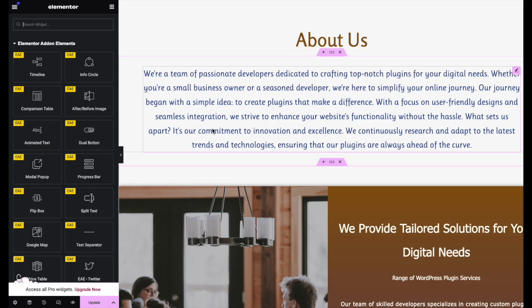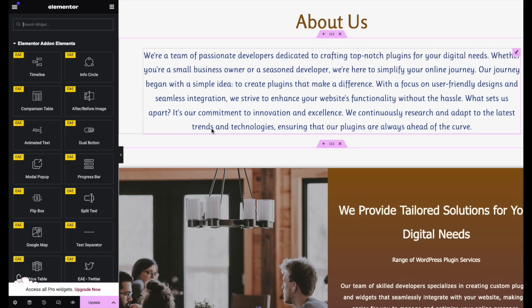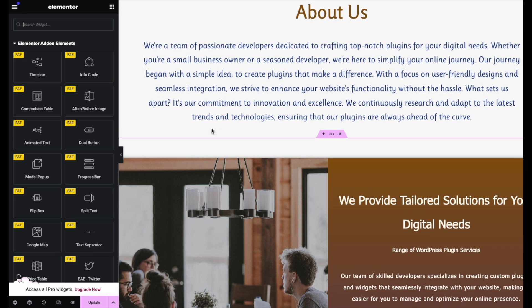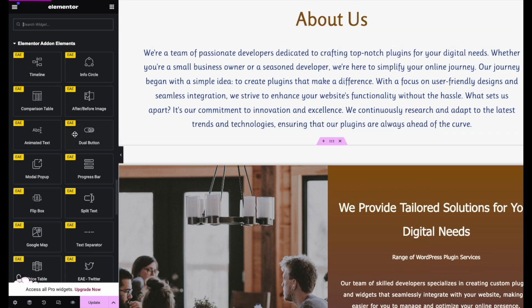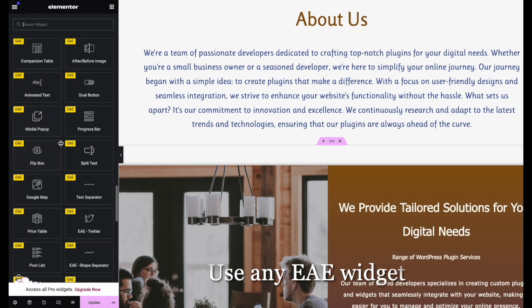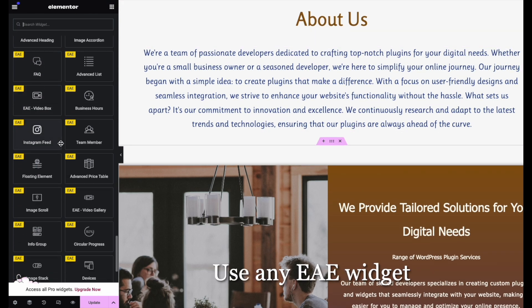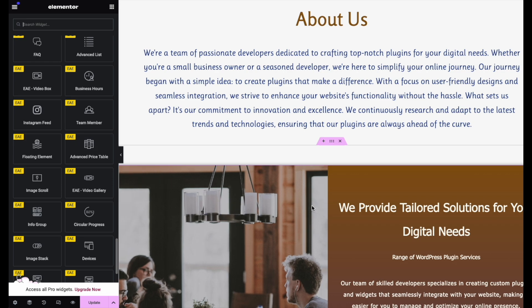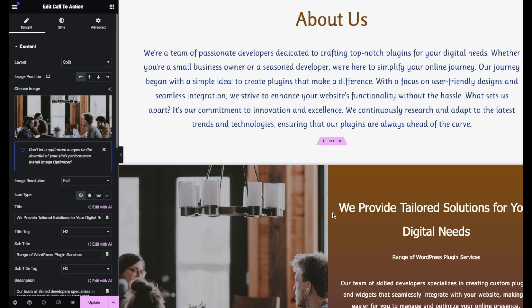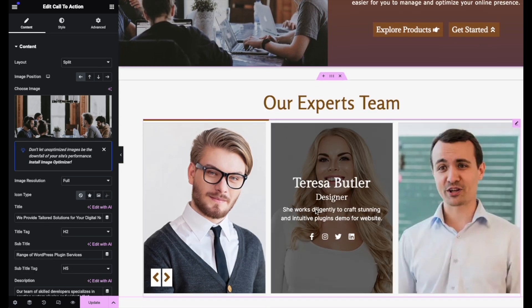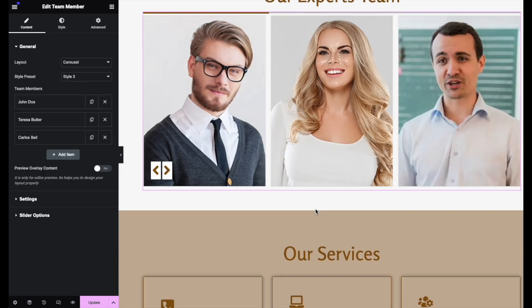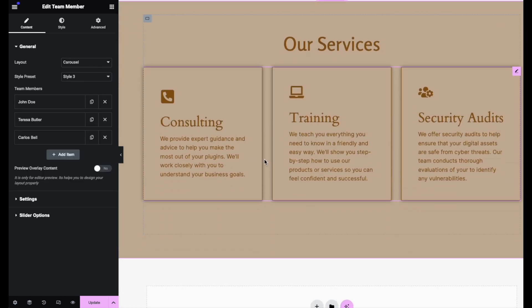Let's create an About Us page and edit it with Elementor. You can drag and drop any widget you require and customize them to fit your needs. Here, I am using Call to Action, Team Member, and Info Group.